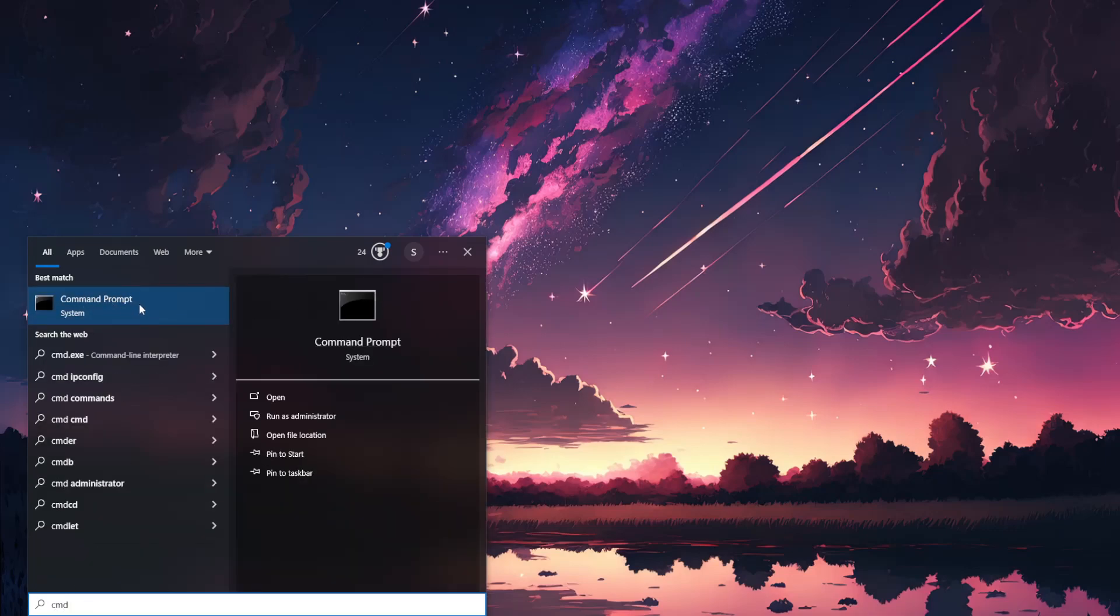Find the command prompt, right click on it, and run as administrator.